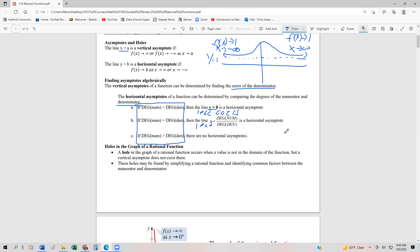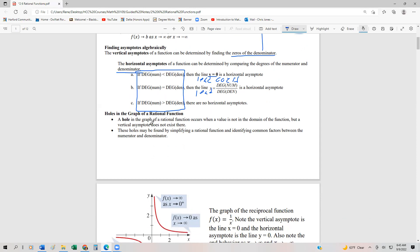Finally, we're going to look for holes in a graph. Essentially, what we're going to do is factor these rational functions completely, and if the numerator and denominator share a common factor, then the zero produced from that factor is going to be where a hole exists. We're going to take a look at lots of examples of this as we go along.